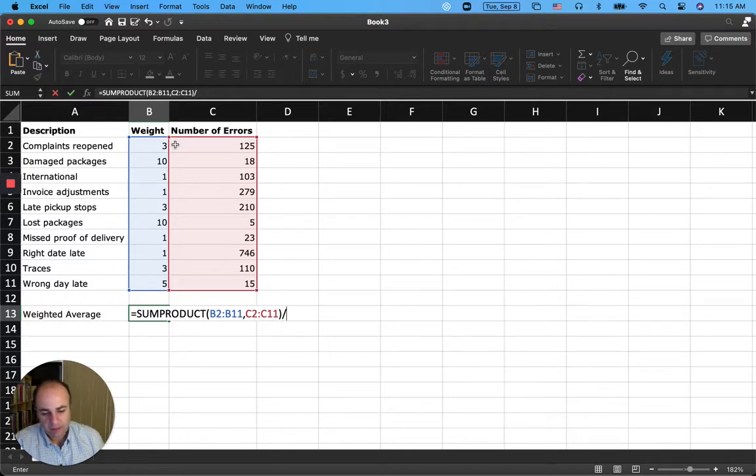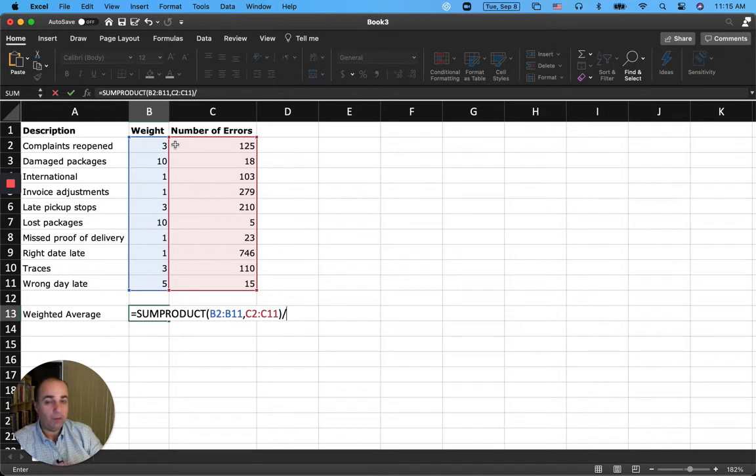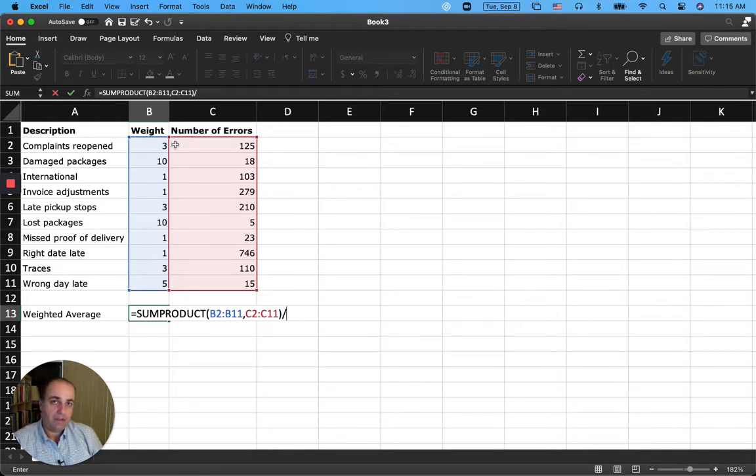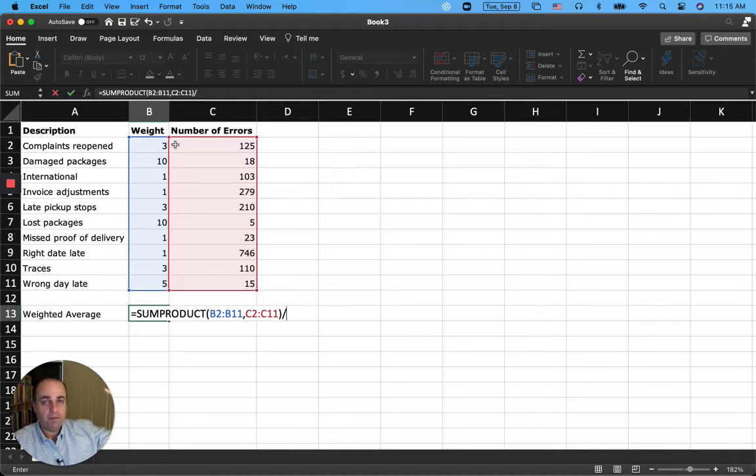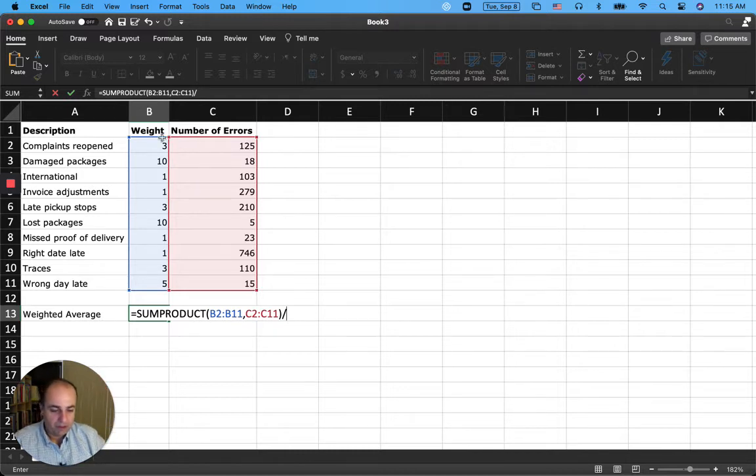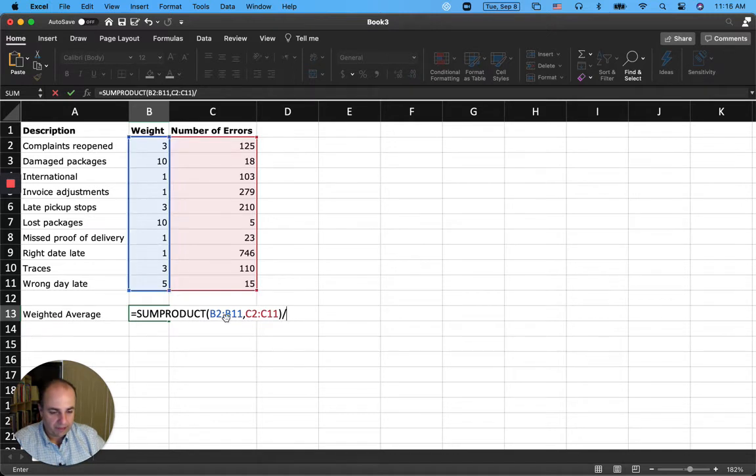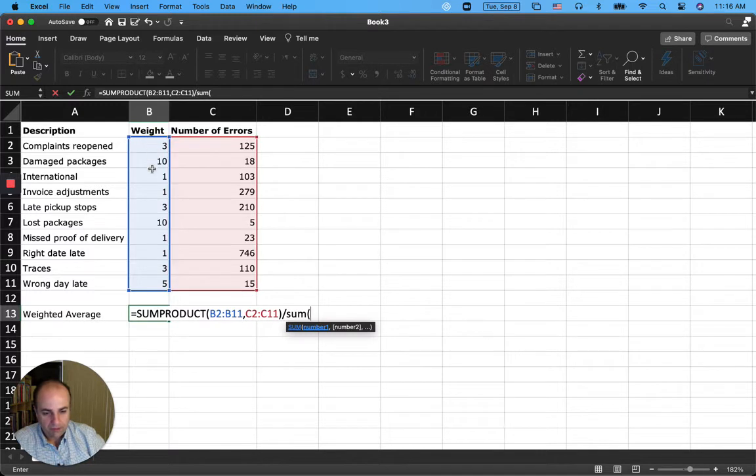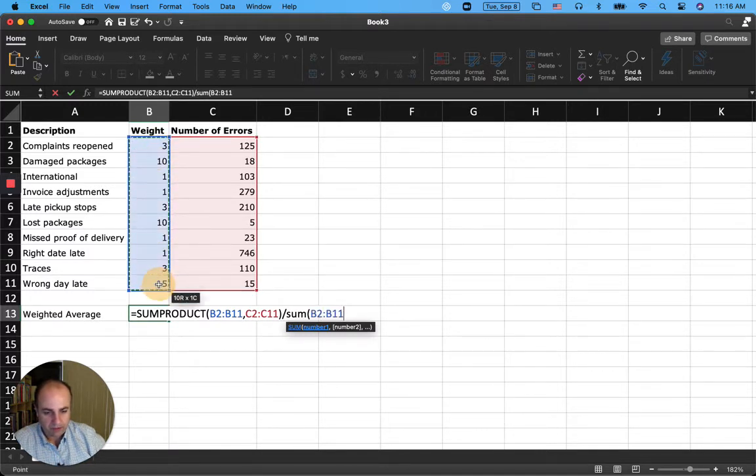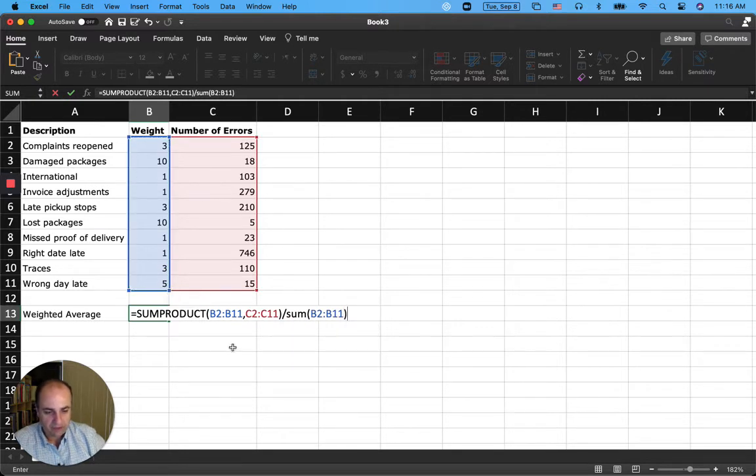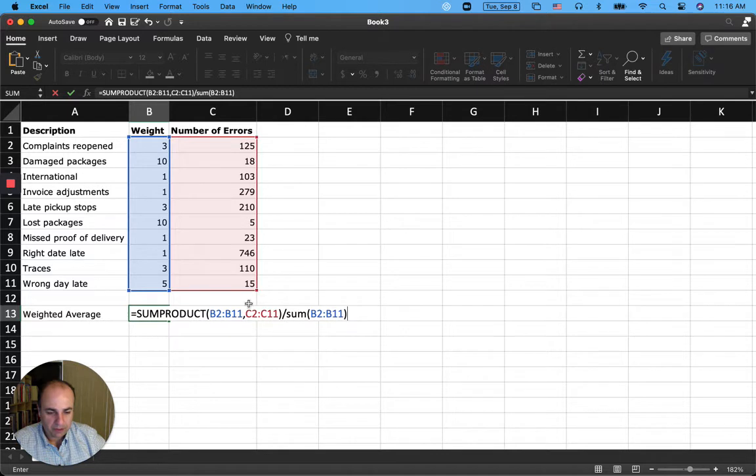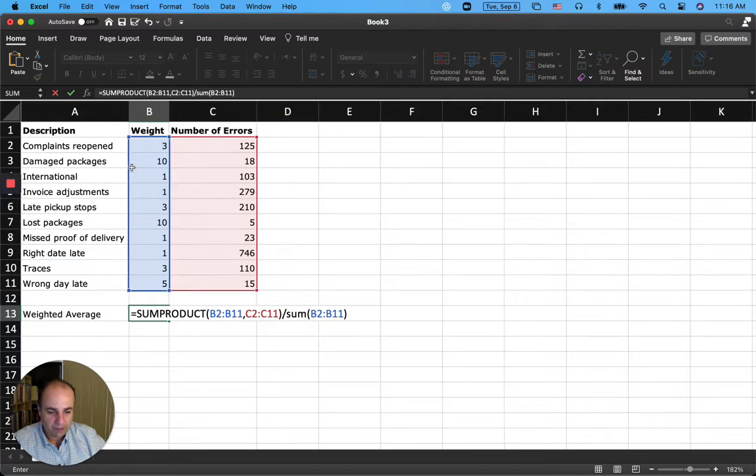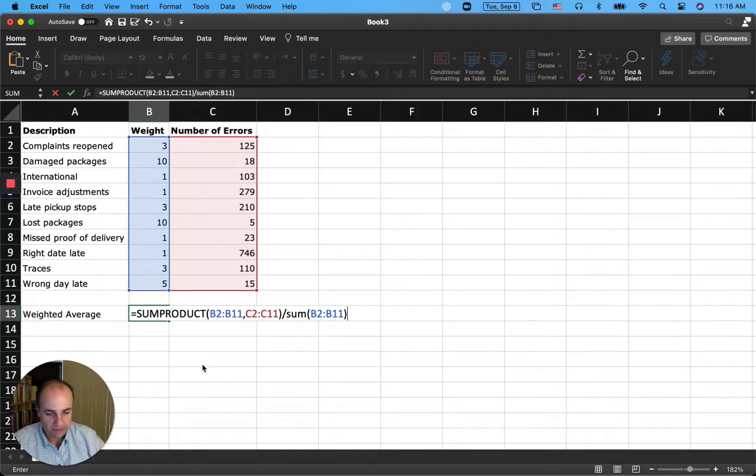And then it needs to be divided by the total of weights. Remember we talked about the regular average and weighted average. In a weighted average, we divide by all the weights added up. So the formula for that is going to be SUM of all the weights, which are the values from B2 to B11. One more time, what I'm doing is calculating the SUMPRODUCT, pairwise multiplication of all these values and add it up, divided by sum of this blue column, which is the sum of all the weights.